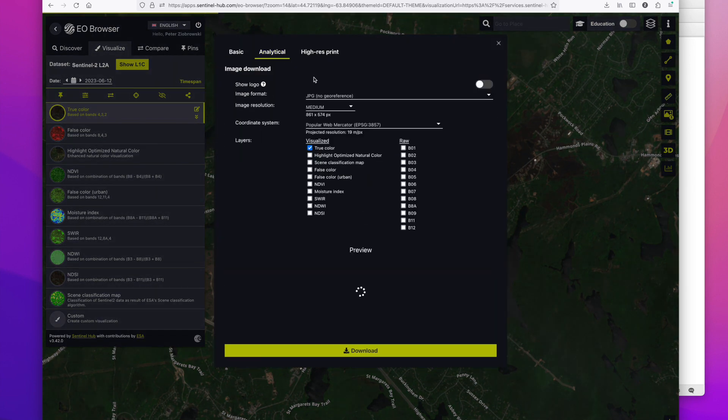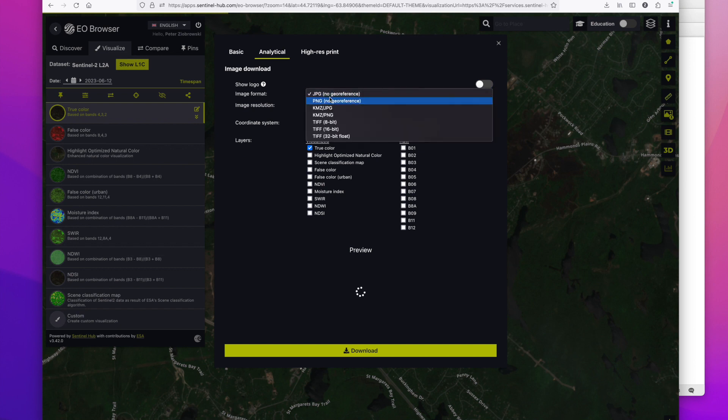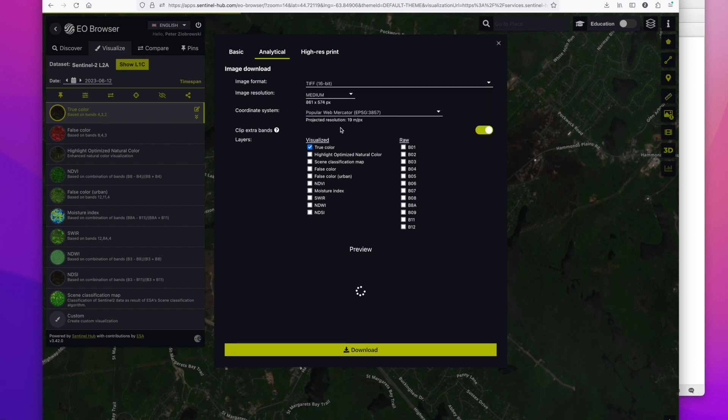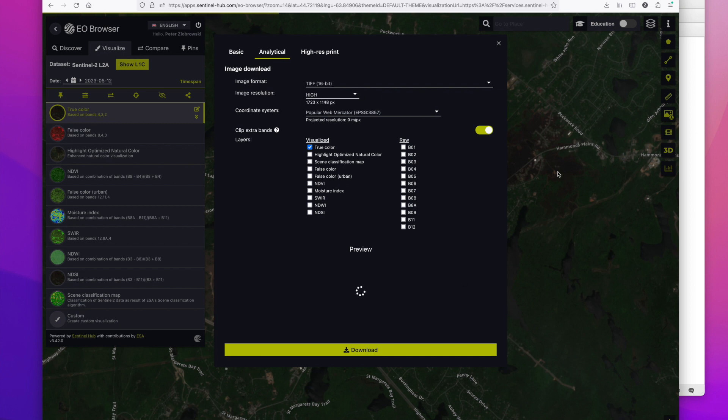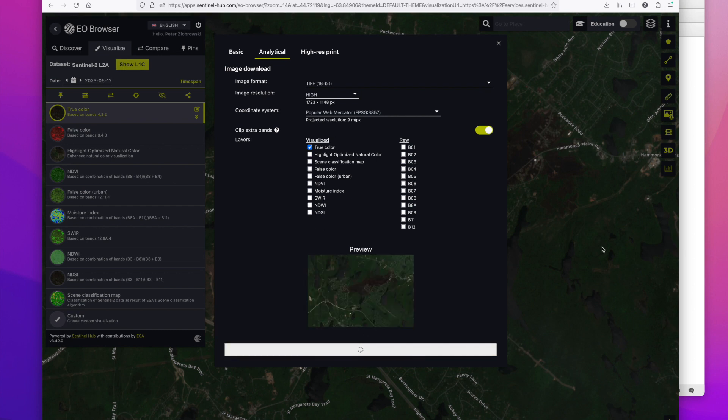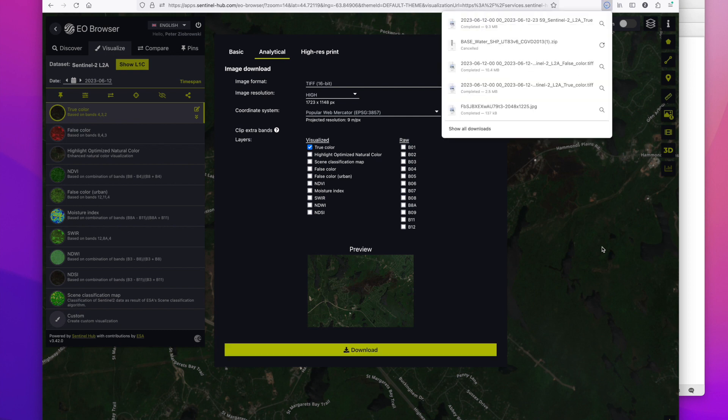We want analytical. I always choose a 16-bit TIFF and get it in the size high. This is just the true color image. There's other options available and then we can click download. There we go. And it's downloaded.